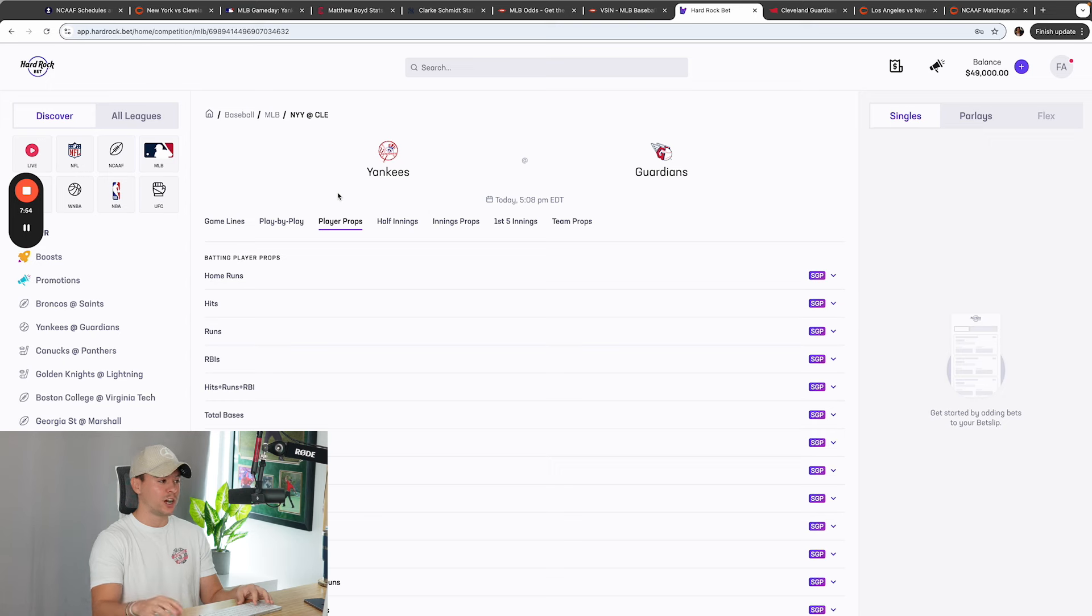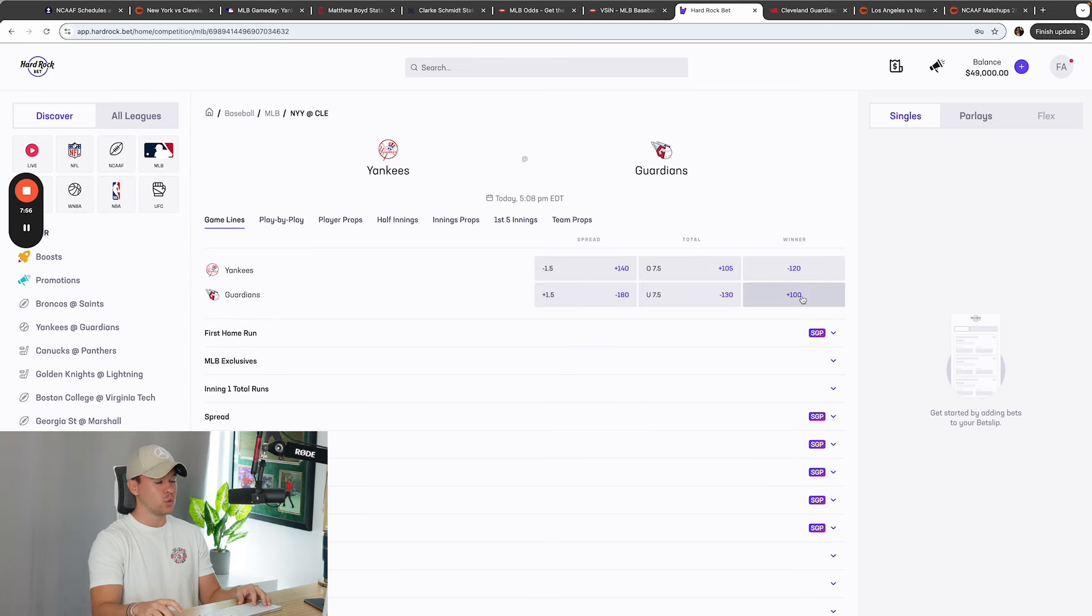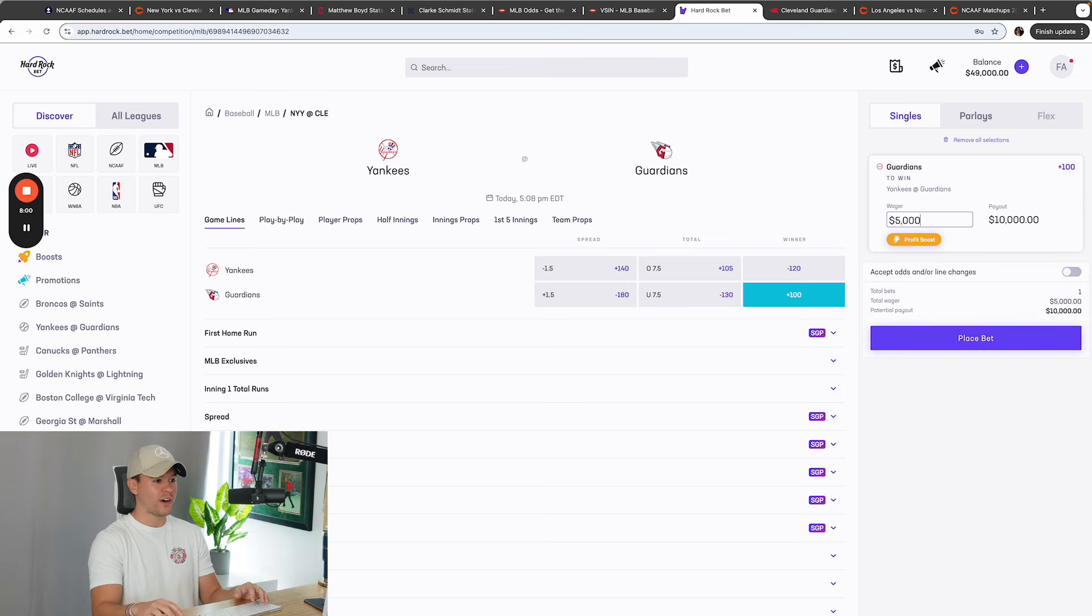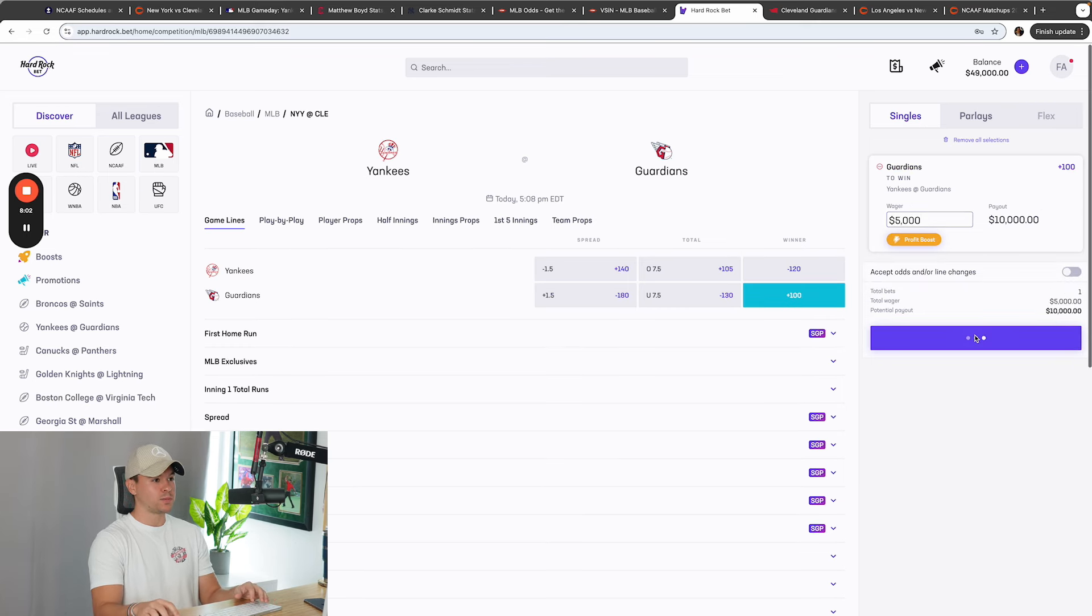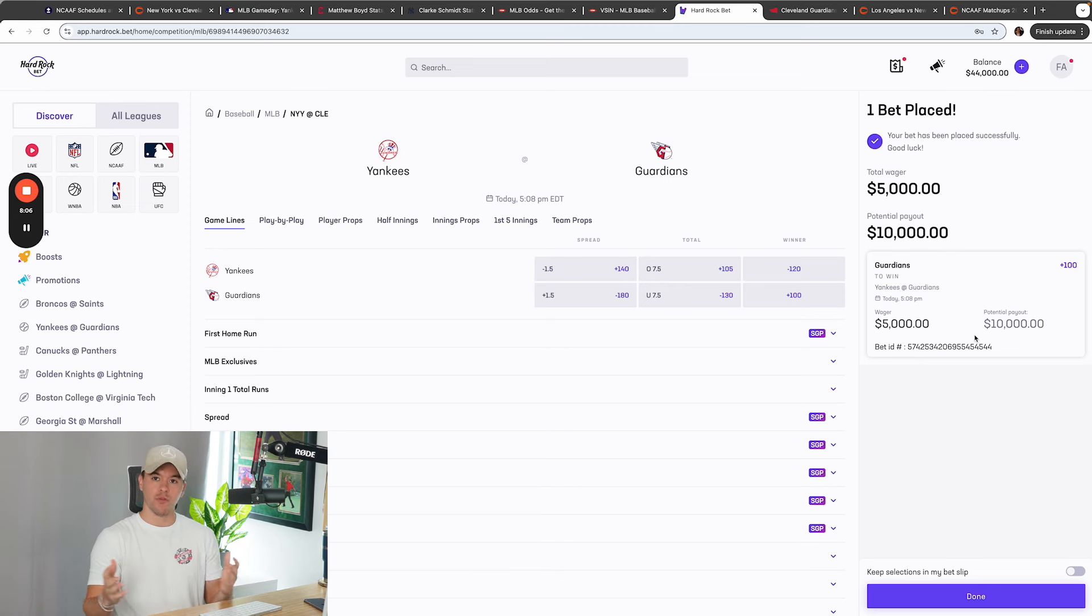It's all numbers, not emotions. And I do like the Guardians to win this game. Guardians Moneyline, plus 100, $5,000 to win $5,000 on the dot. The bet's been placed on the Hard Rock app. A real app, a real ticket, a real professional, guys.